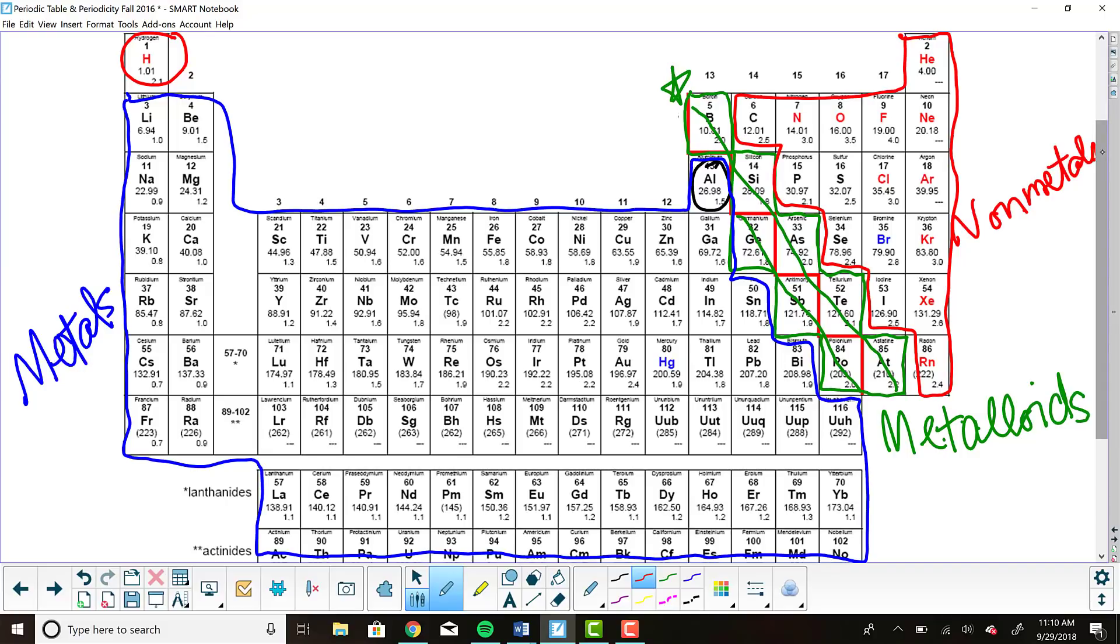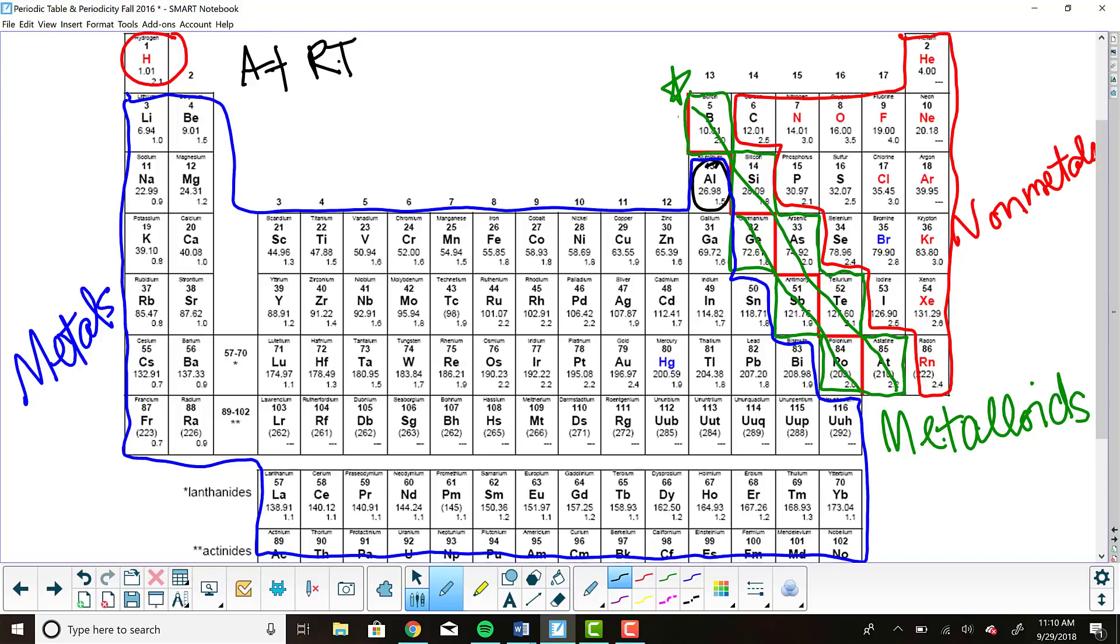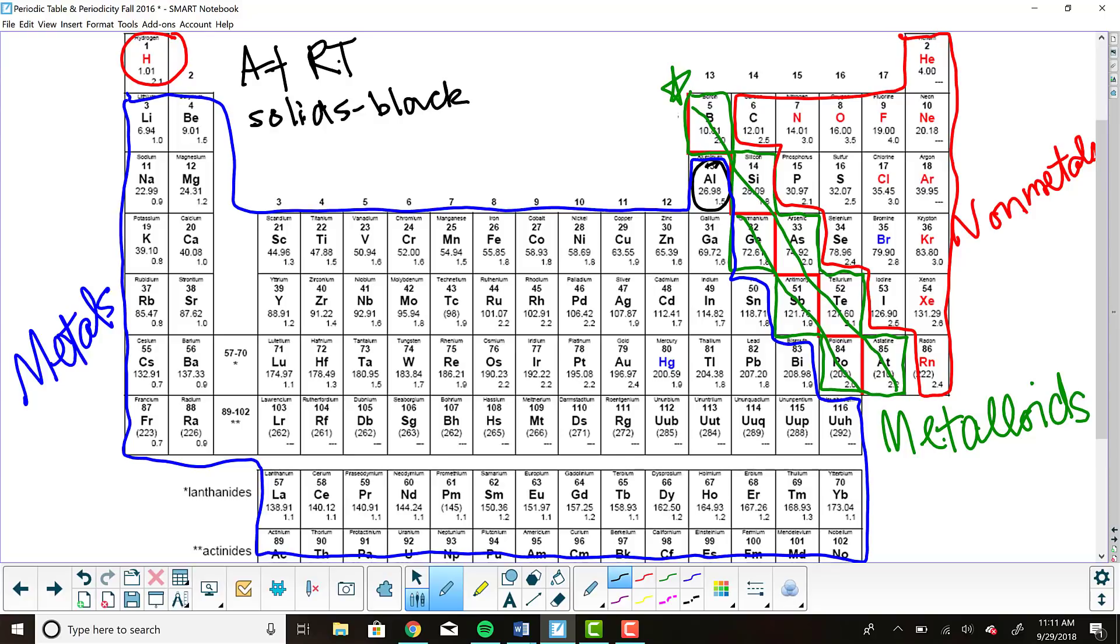This is just one organizational scheme of the periodic table. There are many more. For example, the periodic table, at least this one, is color coordinated to talk about the states of matter at room temperature. At room temperature, which I'm going to abbreviate as RT, all of these solids are in black. You'll notice that's most of the metals, some metalloids, and even some nonmetals. The majority of elements on the periodic table are solid at room temperature.